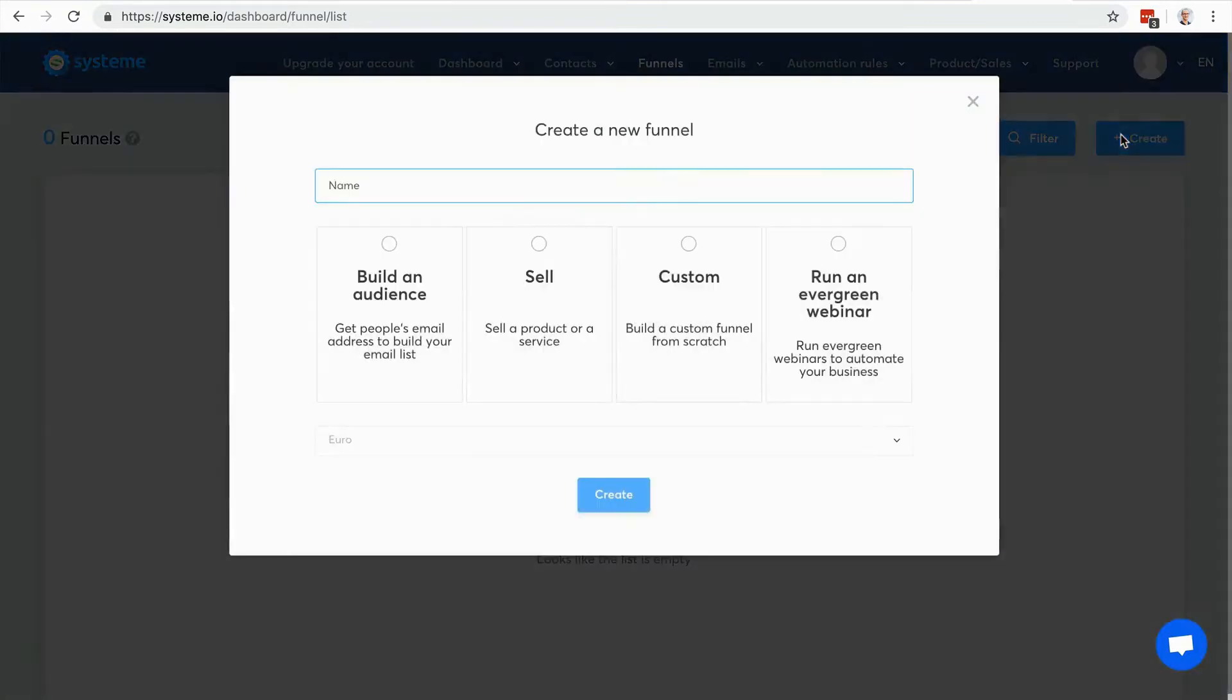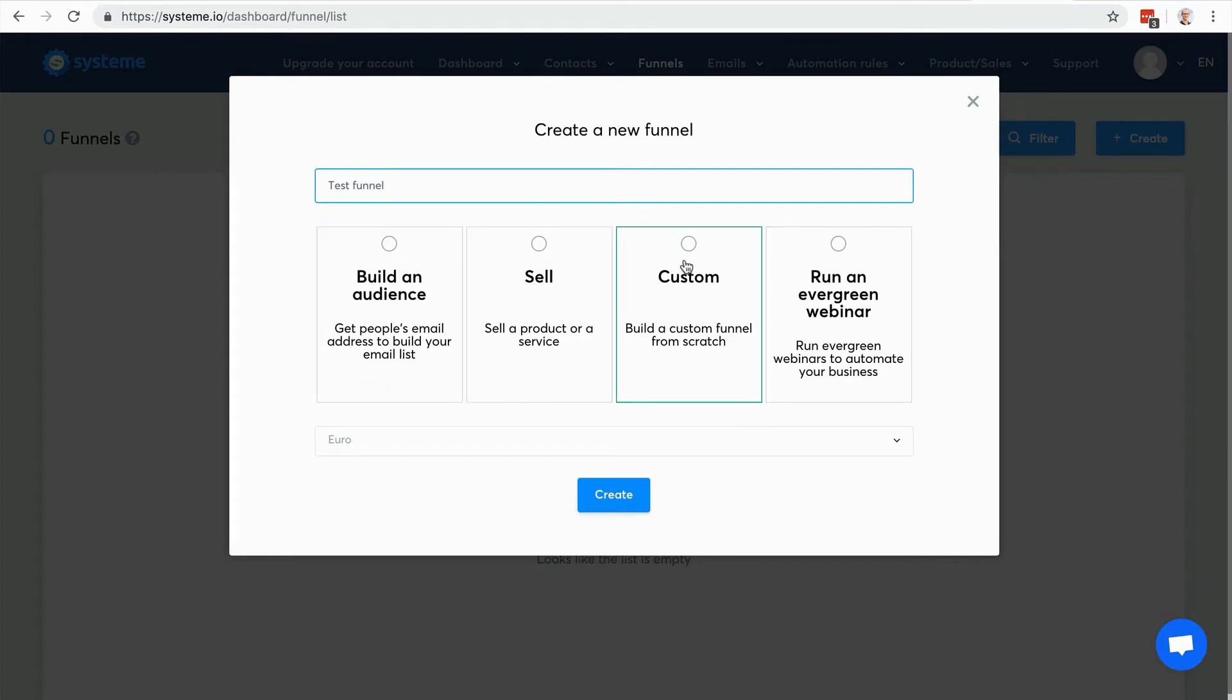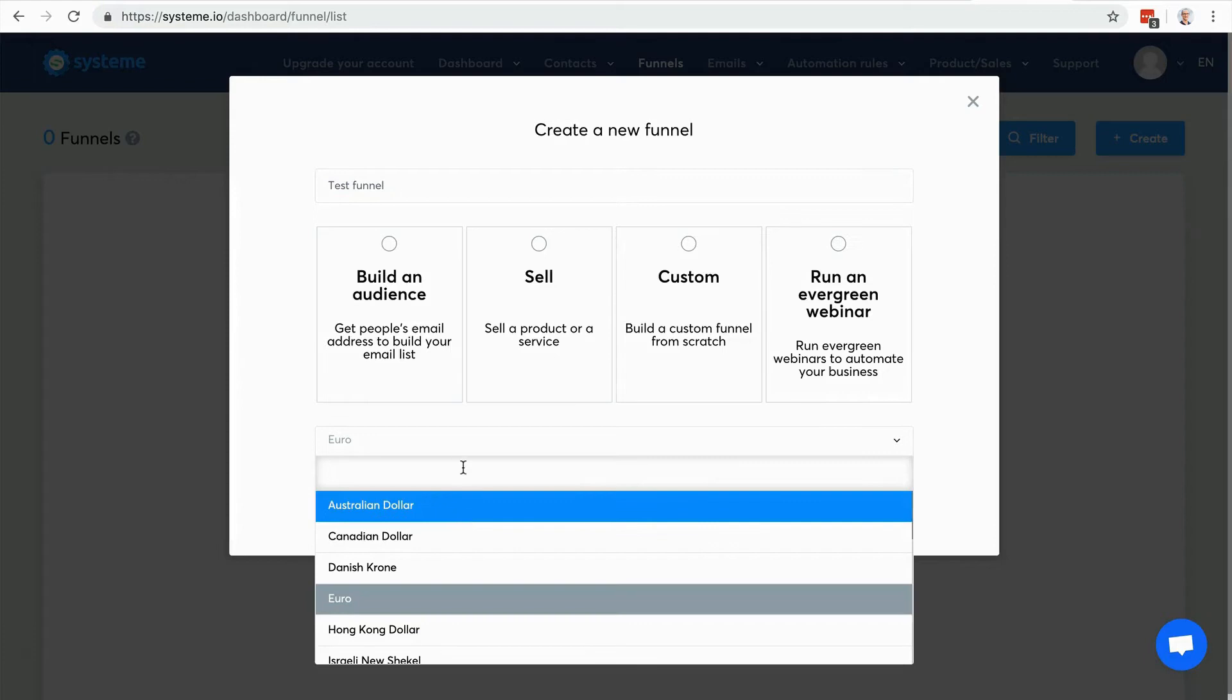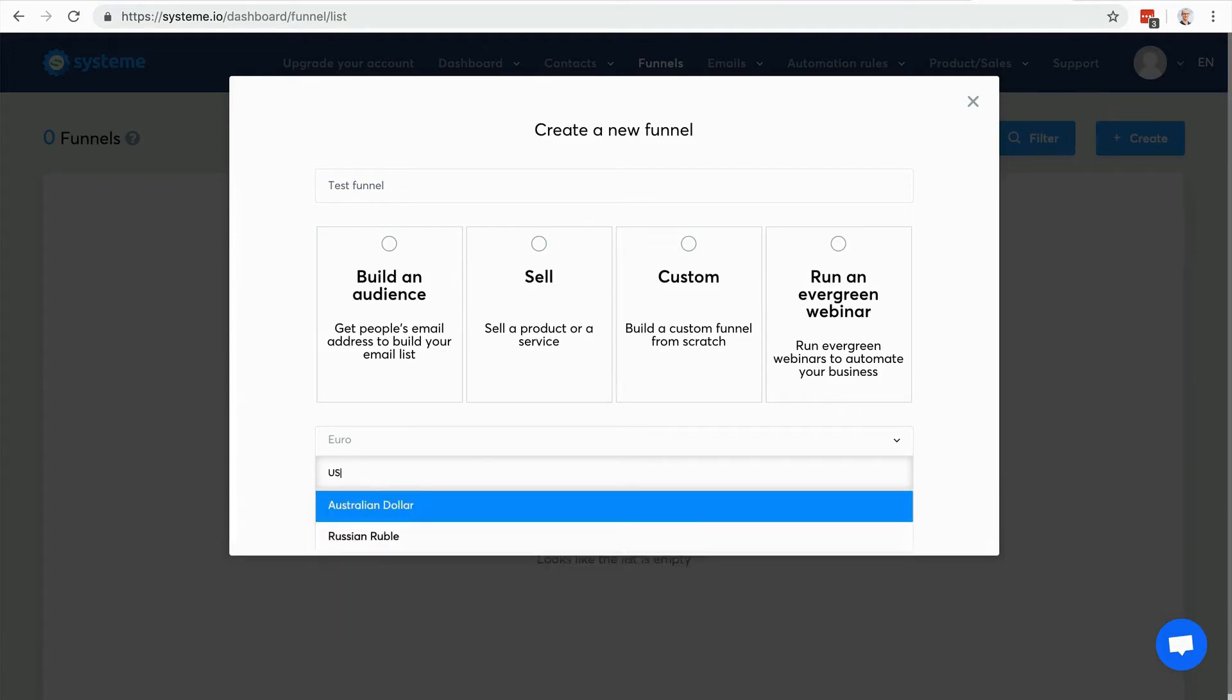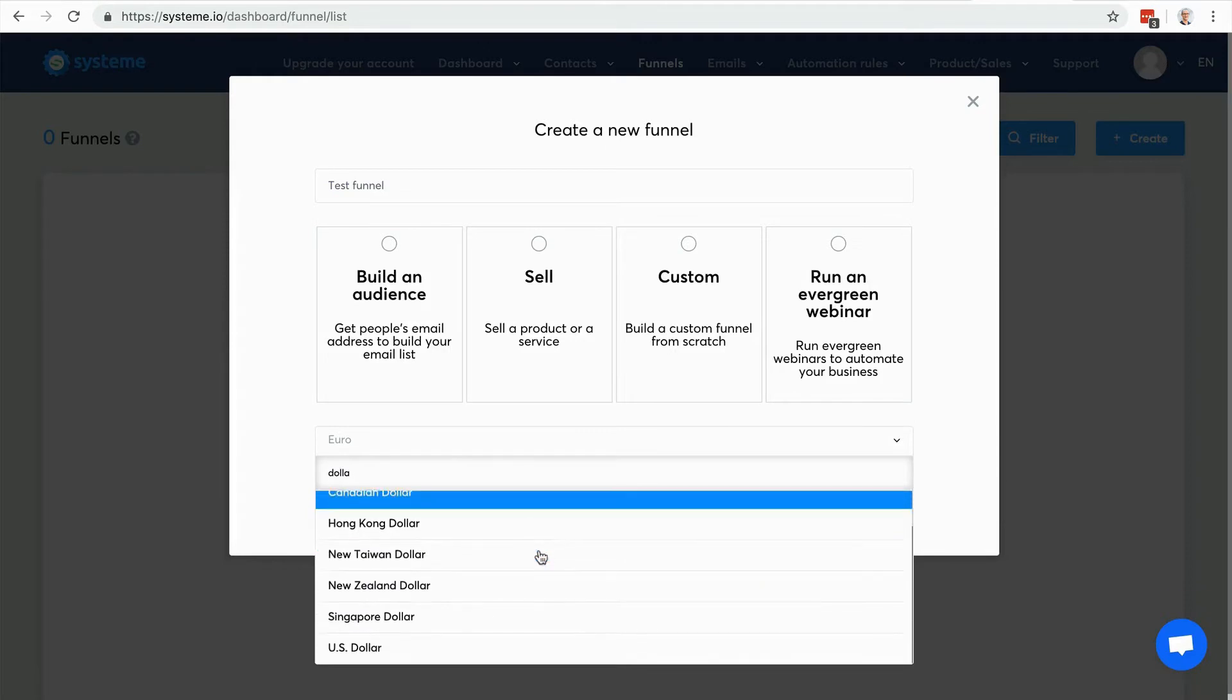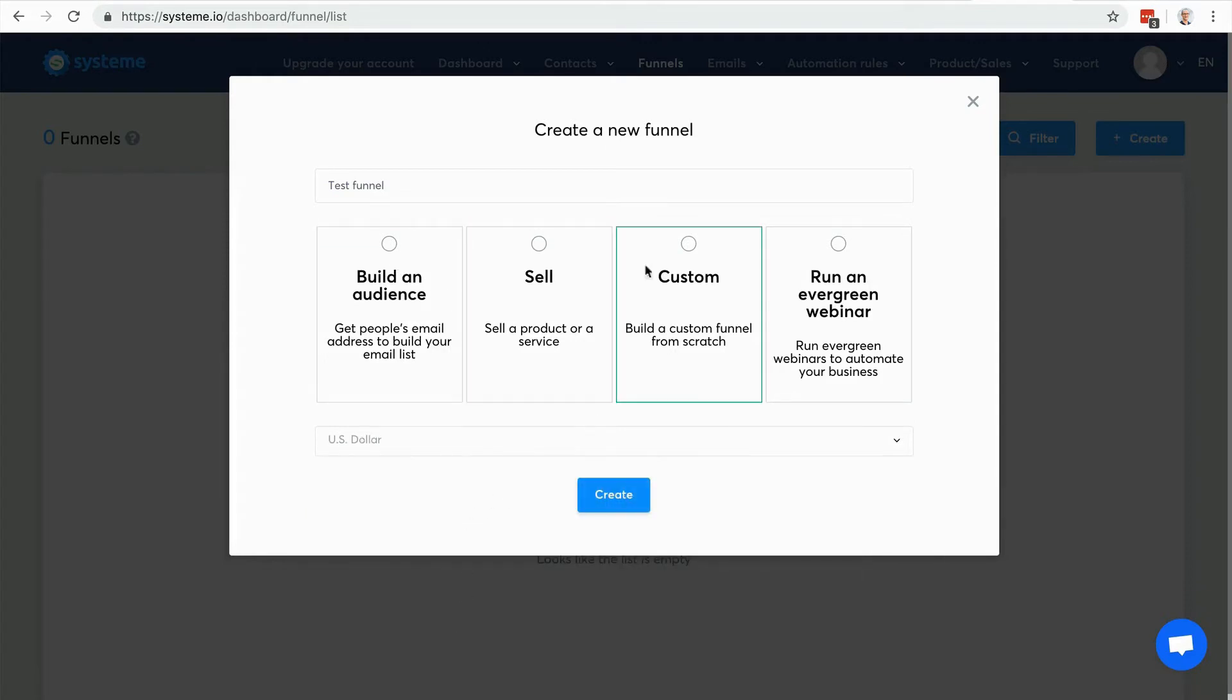Let's say it's a test funnel. Here I have a few options - it can be a sales funnel to build an audience, to sell stuff, can be a custom sales funnel, or I can run an evergreen webinar. Here I can choose the currency, so let's use the US dollar.